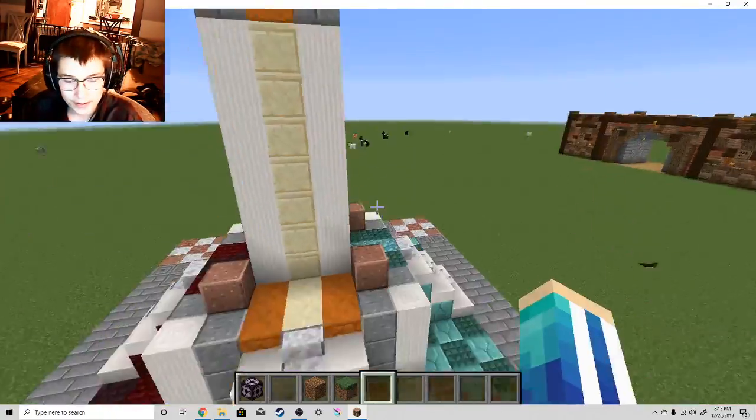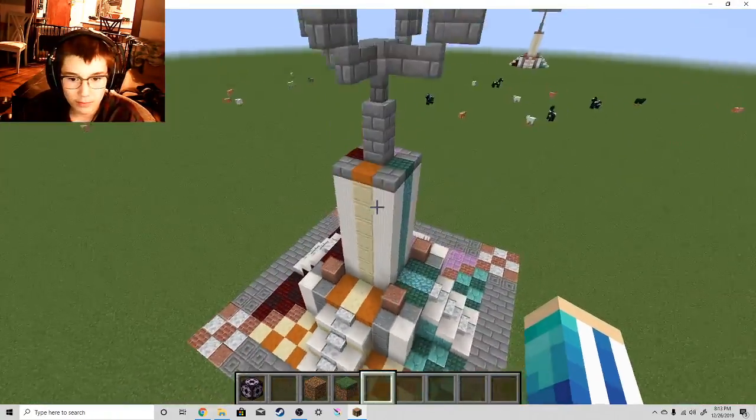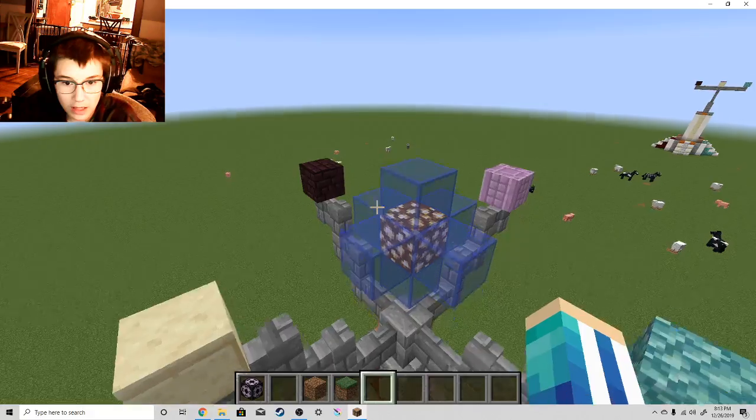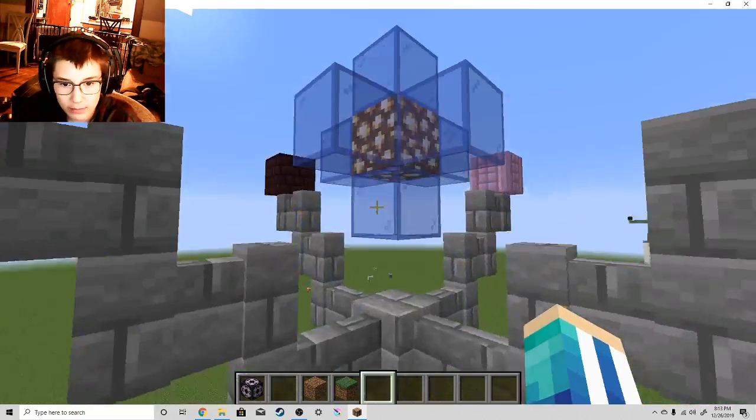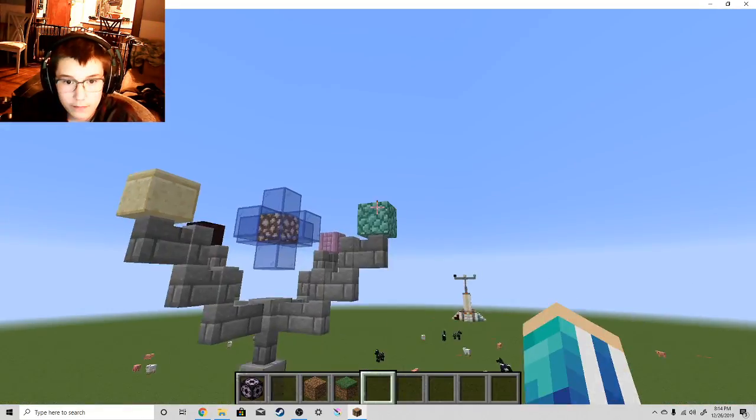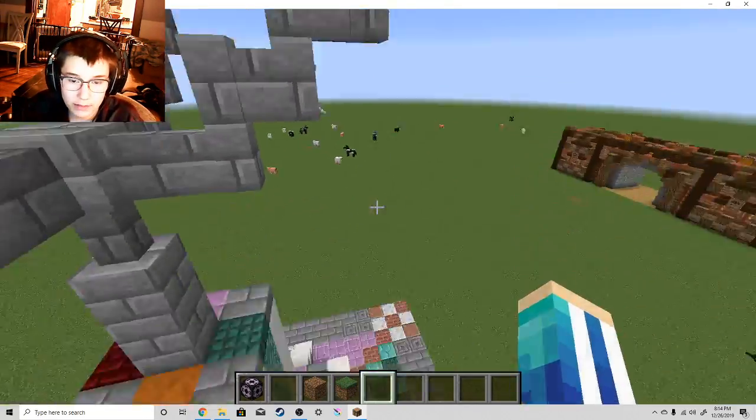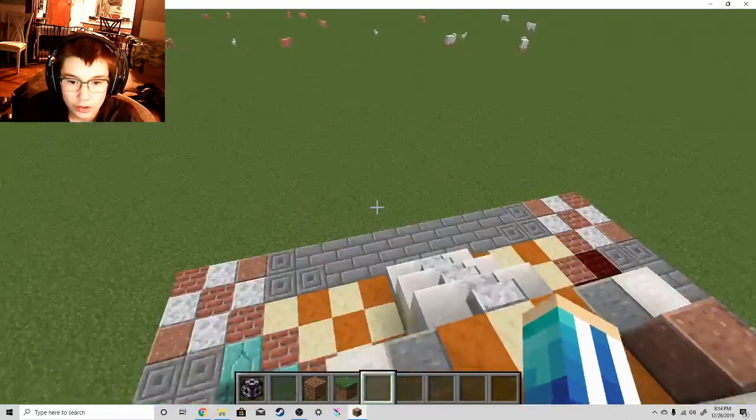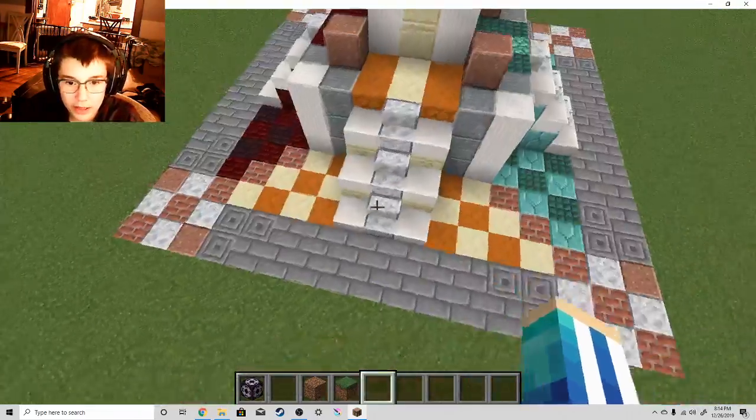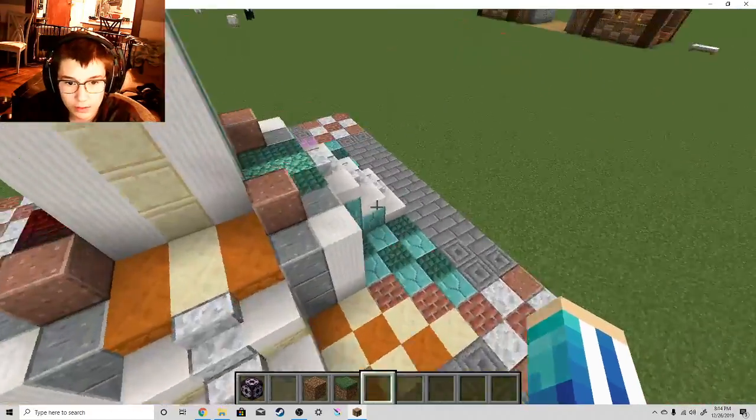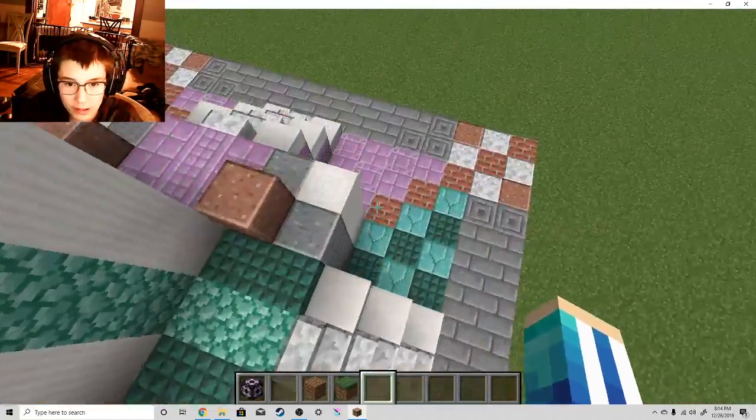And to give it a bit more elemental flair, I decided to make it like a compass area. Like, you walk up here, and you can get to certain biomes from here.